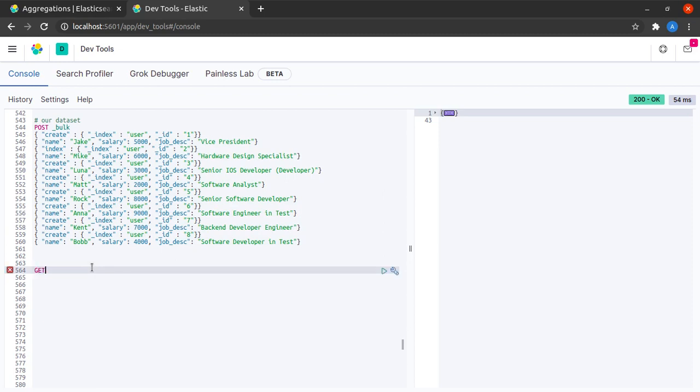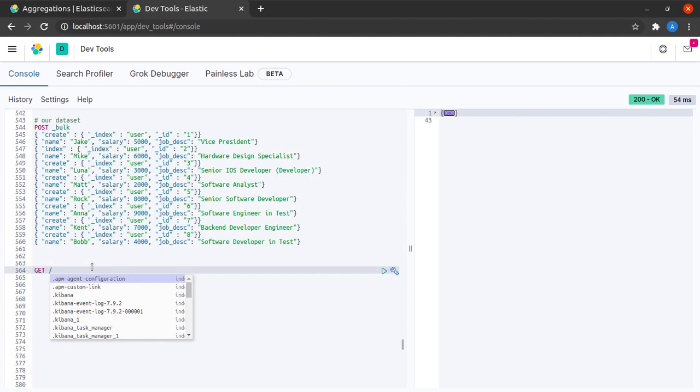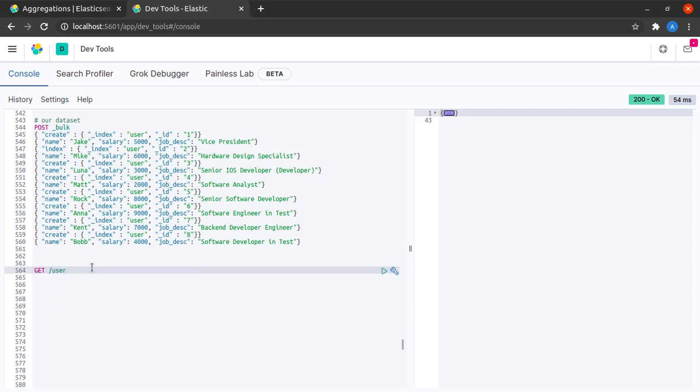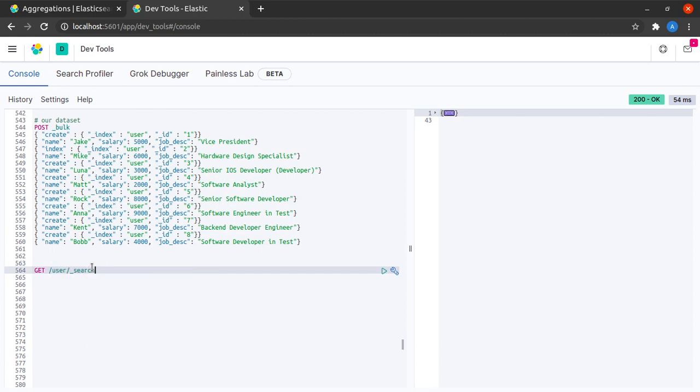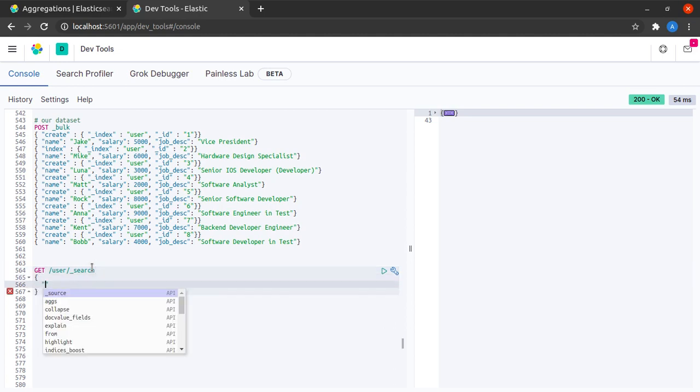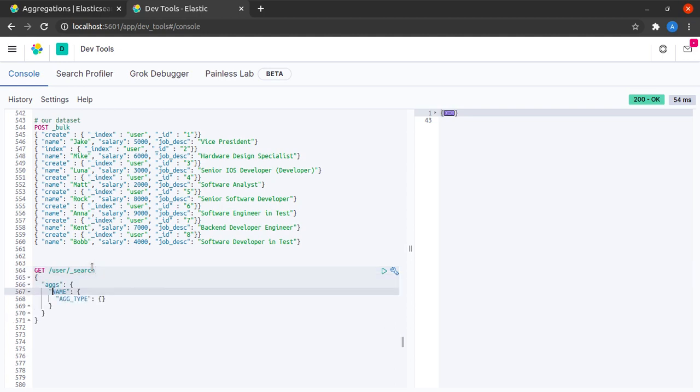So as we saw in the example, let me firstly specify the index name and then say that I want to perform search. Next, I say that this will be an aggregation, the name I will give it.